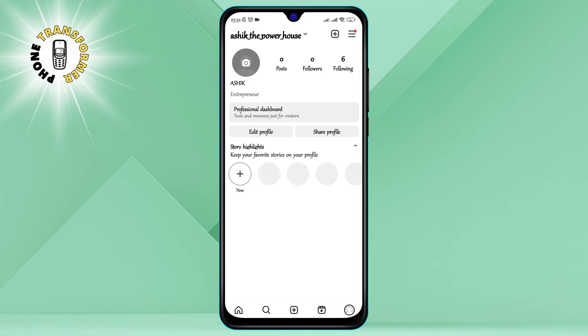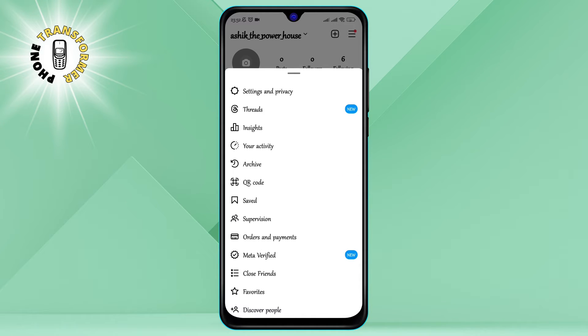Step three: Access the settings menu by tapping the three horizontal lines in the top right corner. This will open a sidebar with various options such as archive, insights, saved, and more.